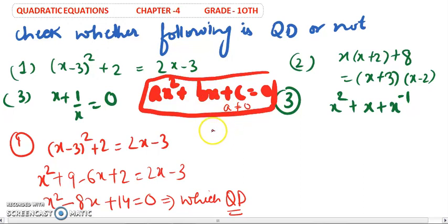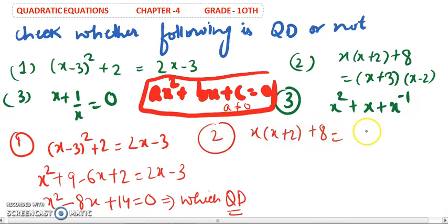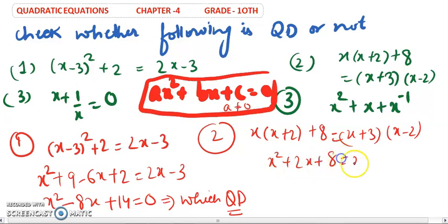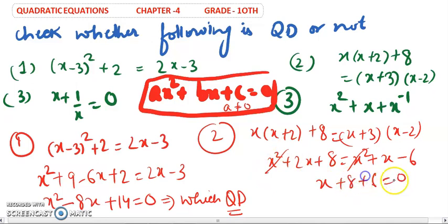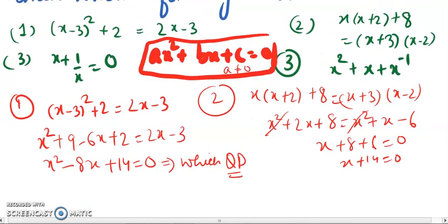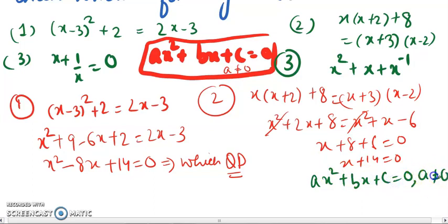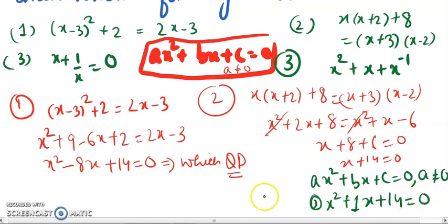For part 2, we have x(x + 2) + 8 = (x + 3)(x - 2). Expanding both sides, the x² terms cancel, giving us x + 14 = 0. If we write this as 0·x² + 1·x + 14 = 0, then a = 0. Since a must not equal 0 in a quadratic equation, this is not a quadratic equation.